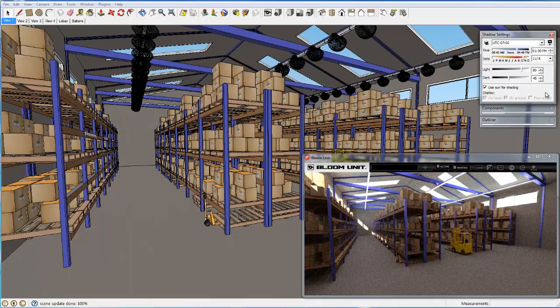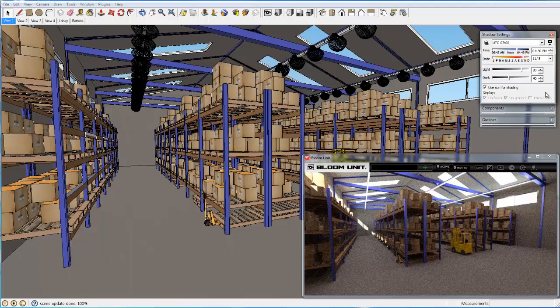Here we are manipulating our warehouse model on a standard laptop computer, but all the continuous rendering shown in the Bloom Unit viewport is being continuously processed in parallel on a very powerful remote cloud server node. So this type of work could be done from anywhere, whether a Wi-Fi or 3G connection is available.